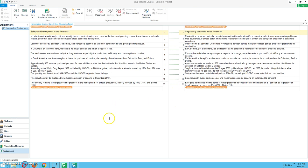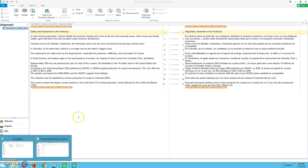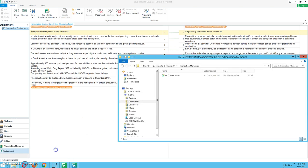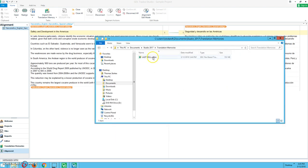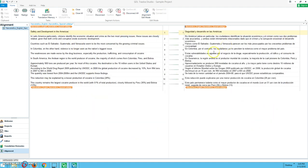And then if we go to our documents, we're going to notice that our translation memory increased in size just a little bit. And that's because we added these 11 segments there. And that's how we know that our translation memory has been updated.